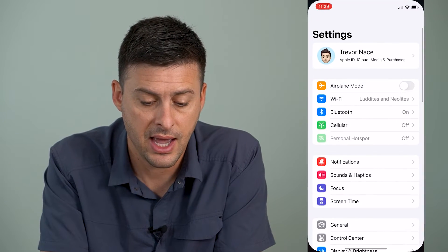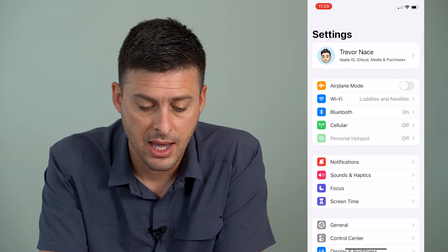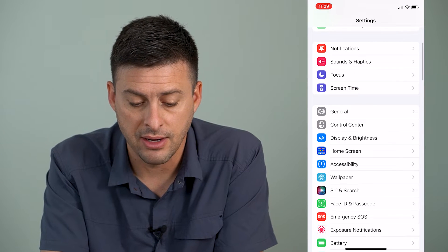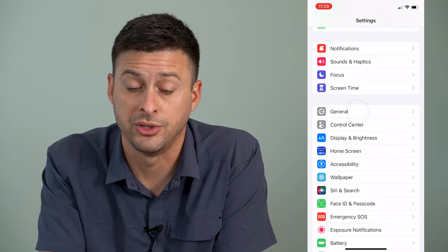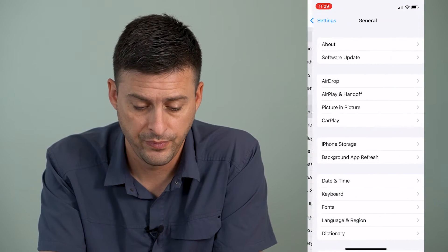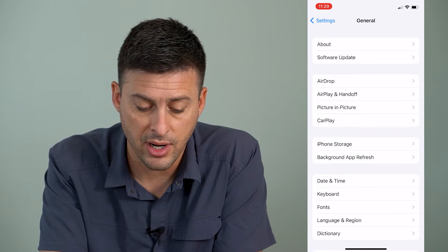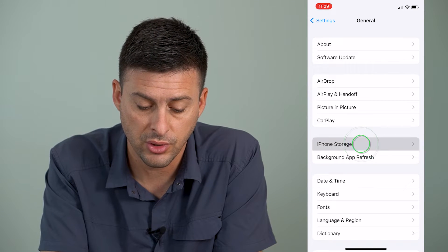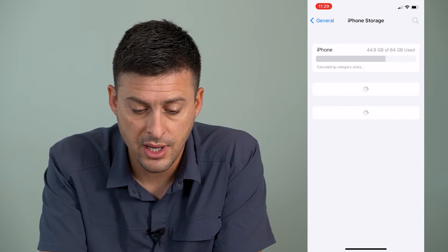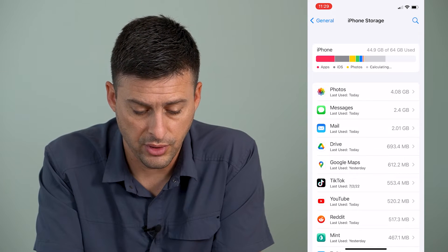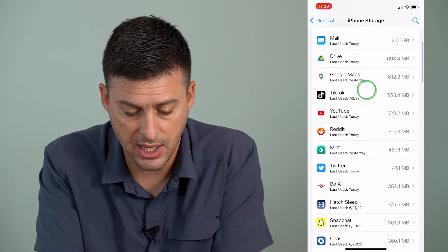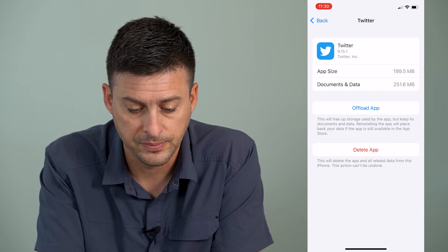I got out of Twitter, then open up your Settings app, scroll down and find General, and tap on General. Then tap on iPhone Storage, and wait for it to load up with all of your apps, and scroll down to find Twitter.